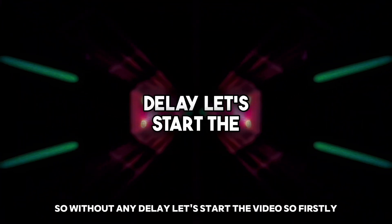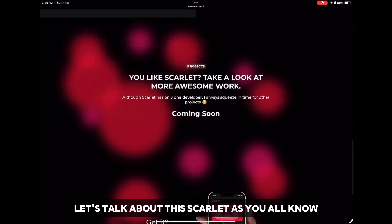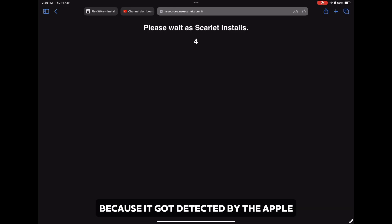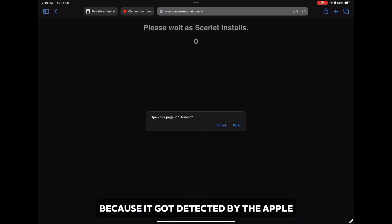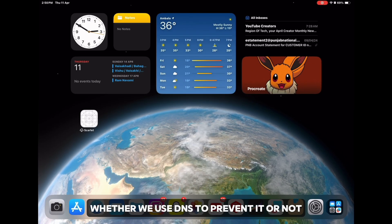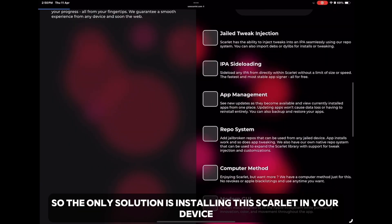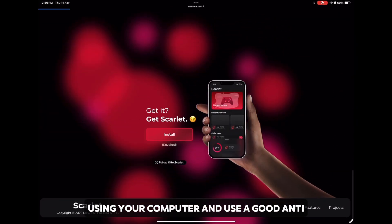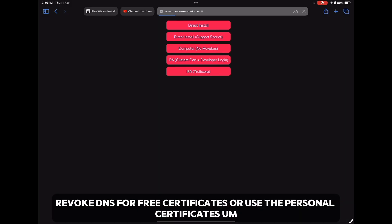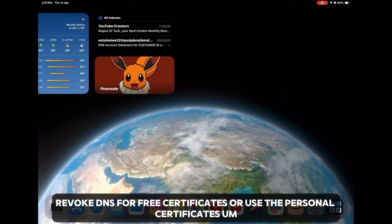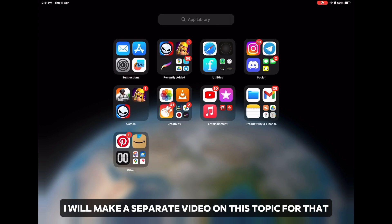So firstly let's talk about Scarlett. As you all know, Scarlett always gets revoked after two or three days of working because it gets detected by Apple, whether we use DNS to prevent it or not. So the only solution is installing Scarlett on your device using your computer and using a good anti-revoke DNS for free certificates, or use personal certificates.